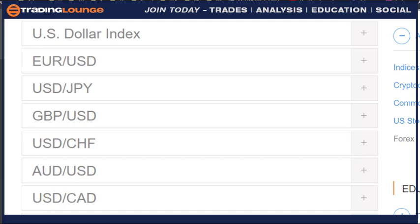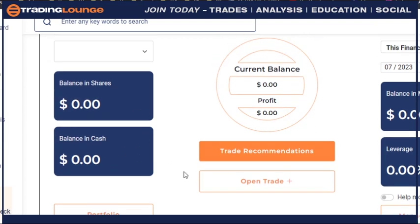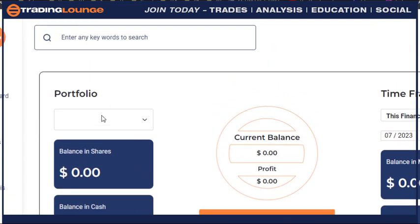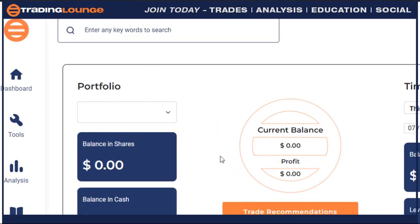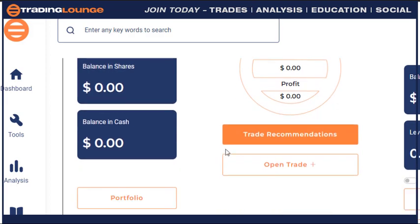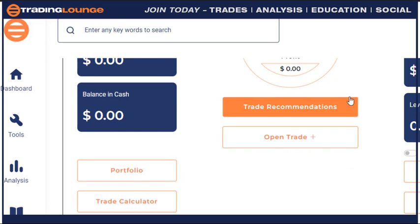Everything is open, we don't charge for this and that and do all that sort of rubbish. I think it's important that people get access to everything, because all the markets are connected in a way. With our new website, the boys have put the stock portfolio in here so you'll be able to get trade recommendations, have a portfolio and trade calculator, and manage everything in that space.